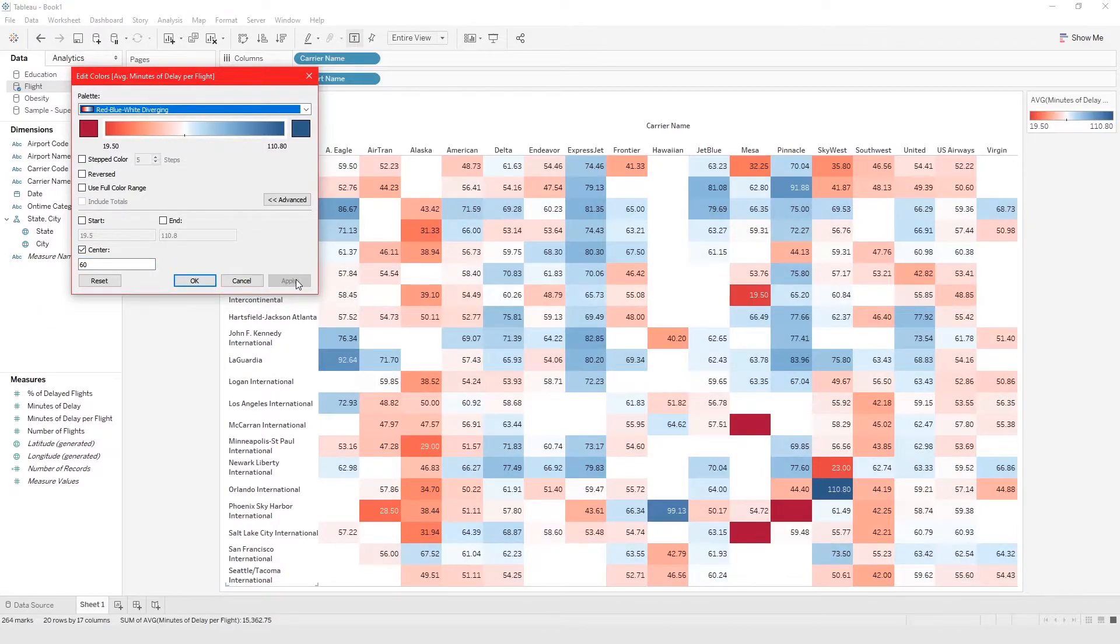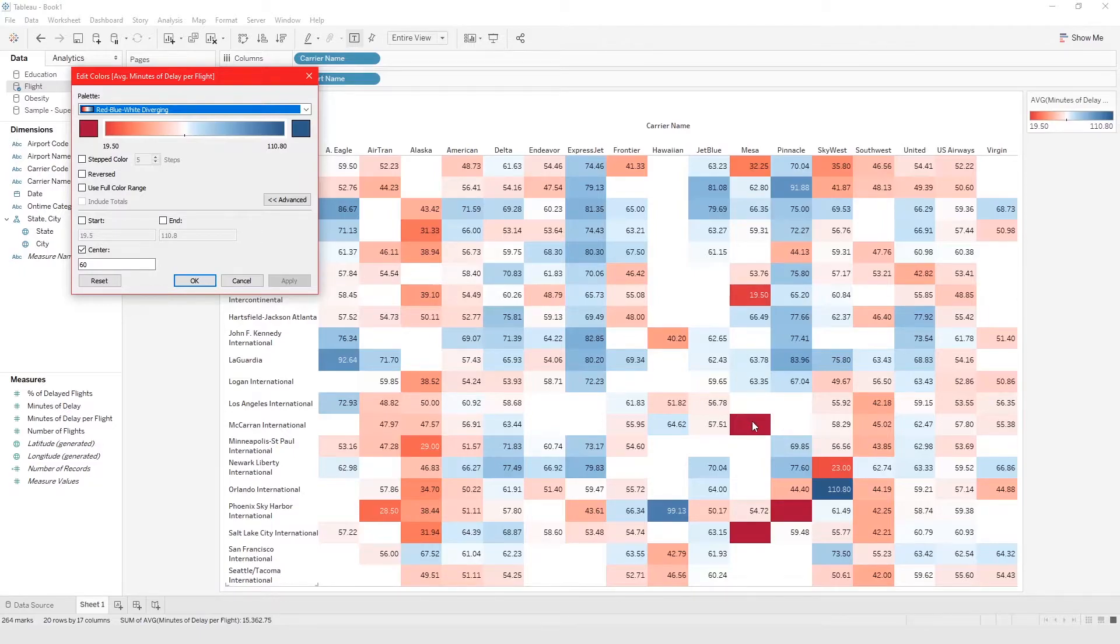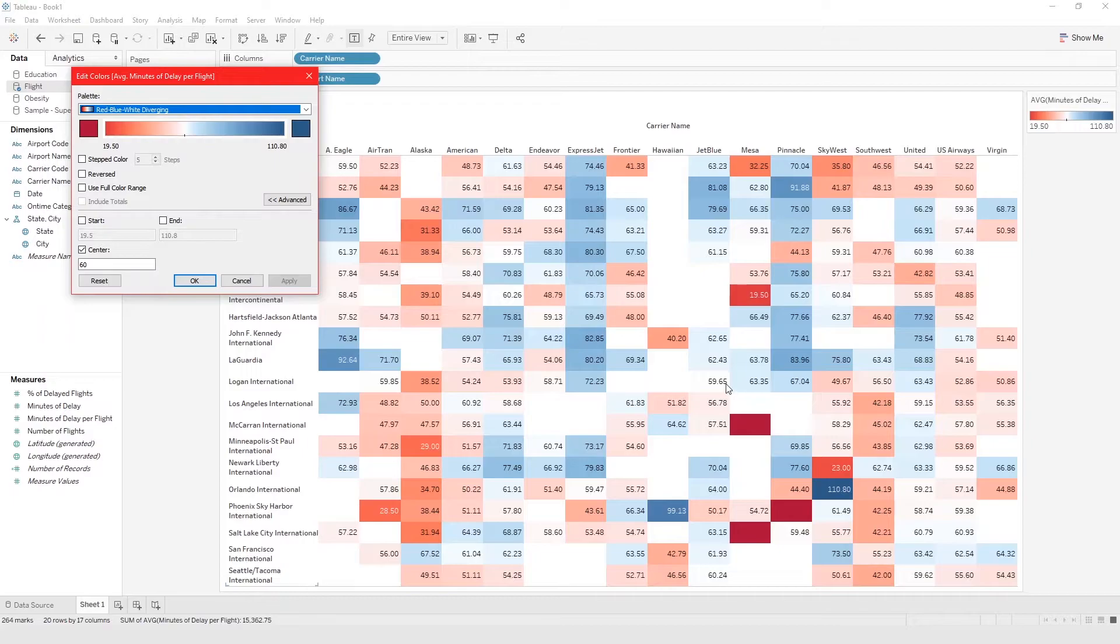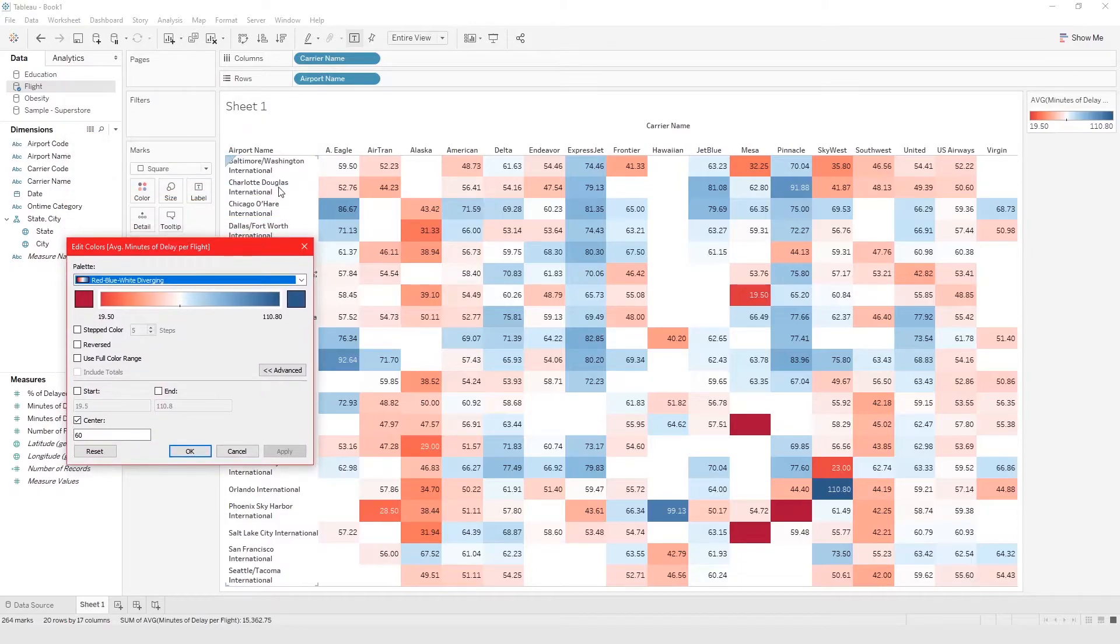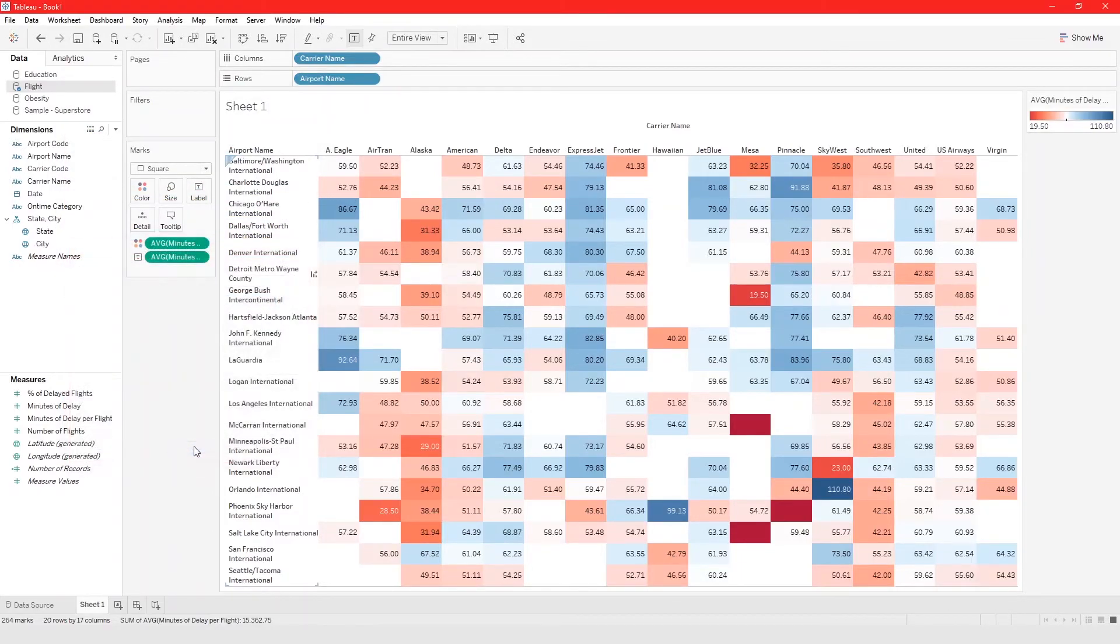Now this looks even more interesting right. We could really see which airport and which carriers have a really high average flight delay time.